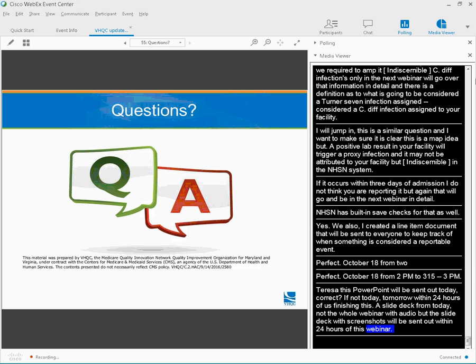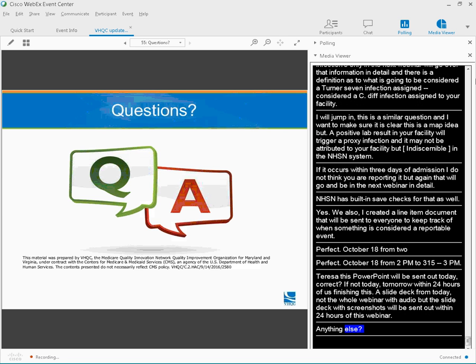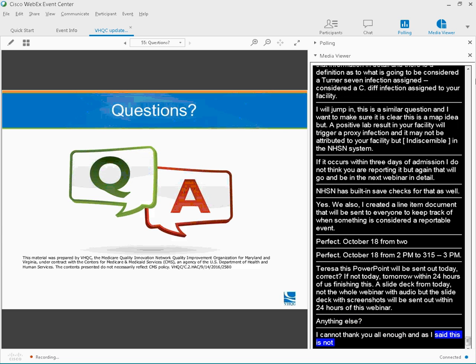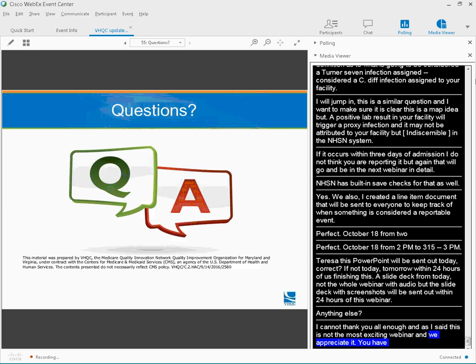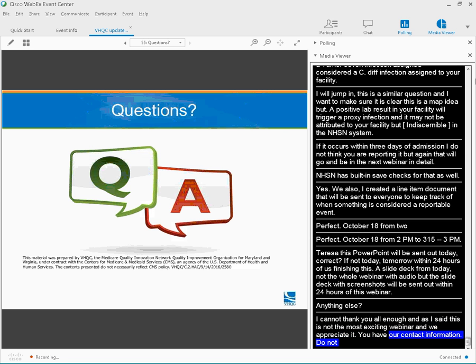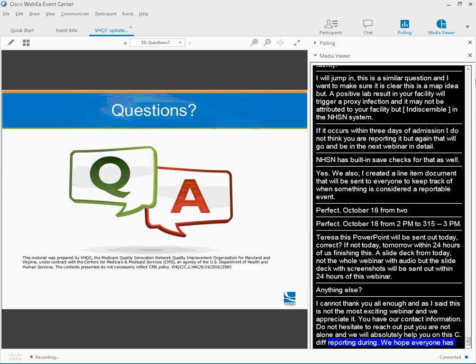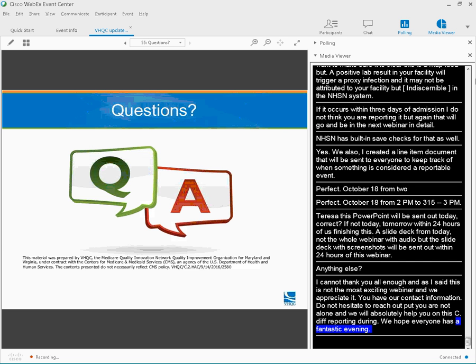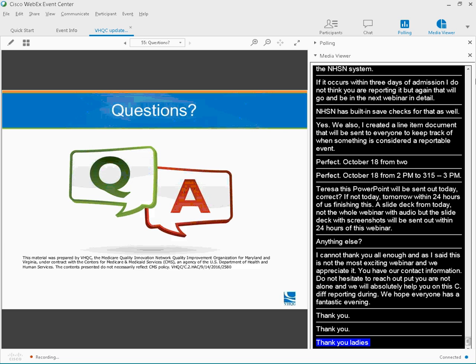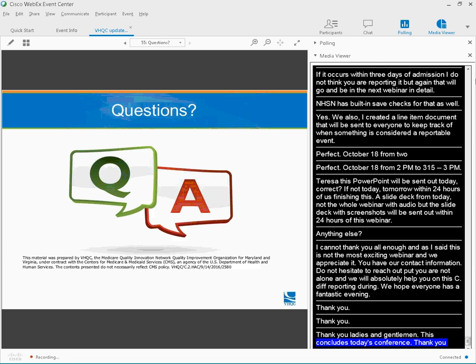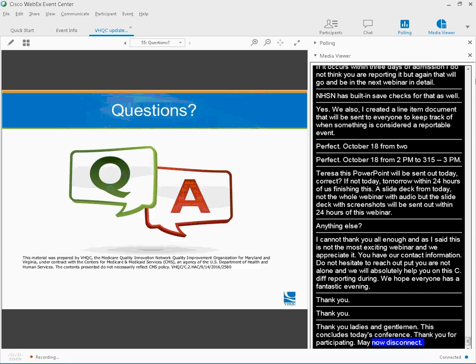I can't thank you all enough. As we said, we know this was not the most exciting webinar, so you hung in there, and we truly appreciate it. I think you have all of our contact information. Do not hesitate to reach out. You are not alone, and we will absolutely help you on the CDIF NHSN reporting journey. Hope everybody has a fantastic evening. Thank you. Thank you, ladies and gentlemen. This concludes today's conference. Thank you for participating. You may now disconnect.